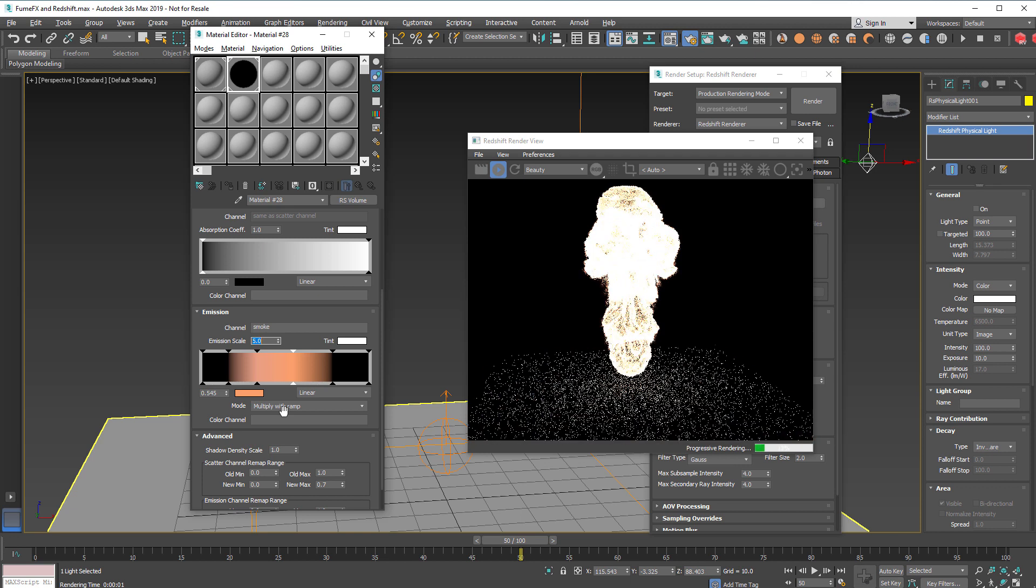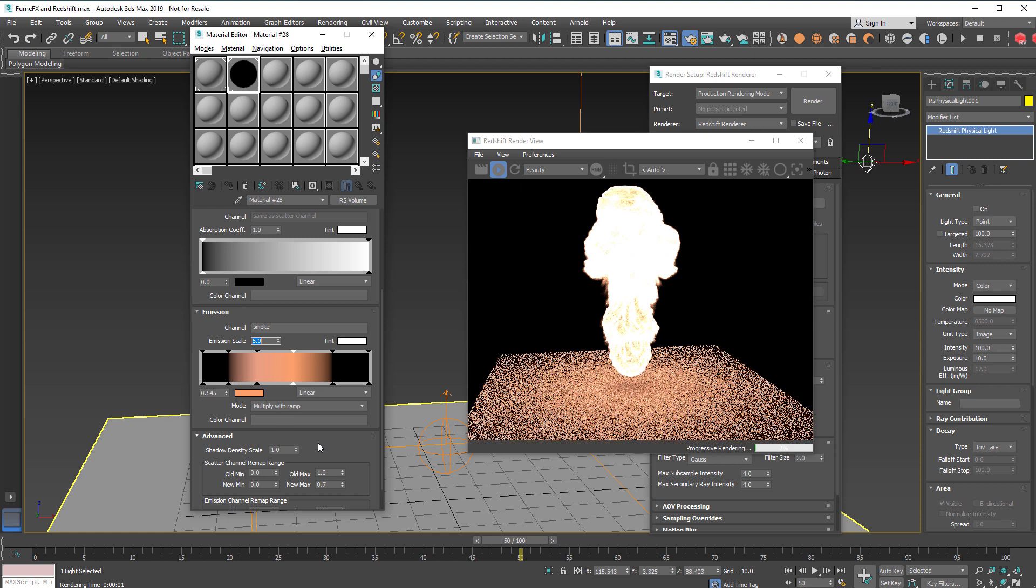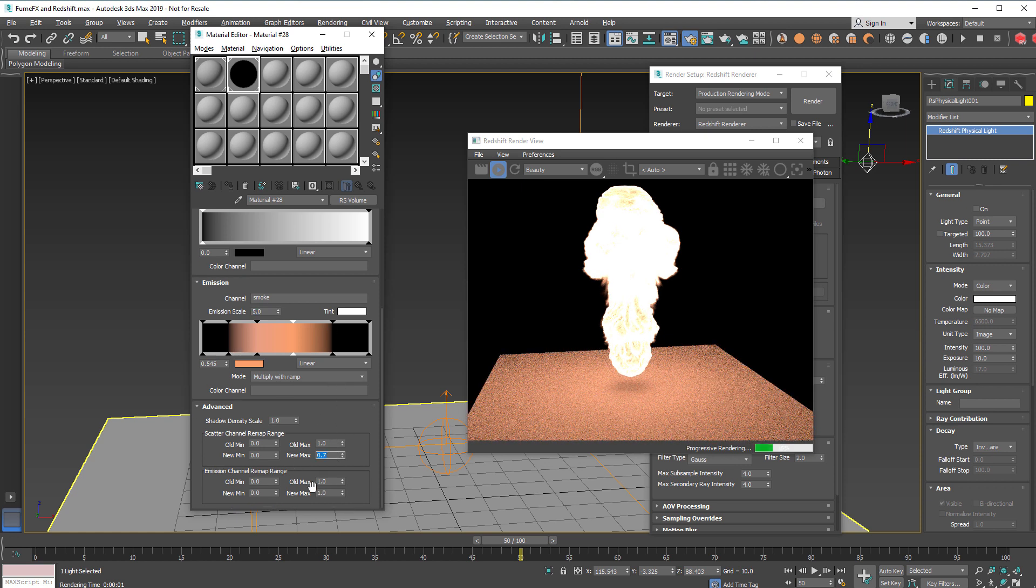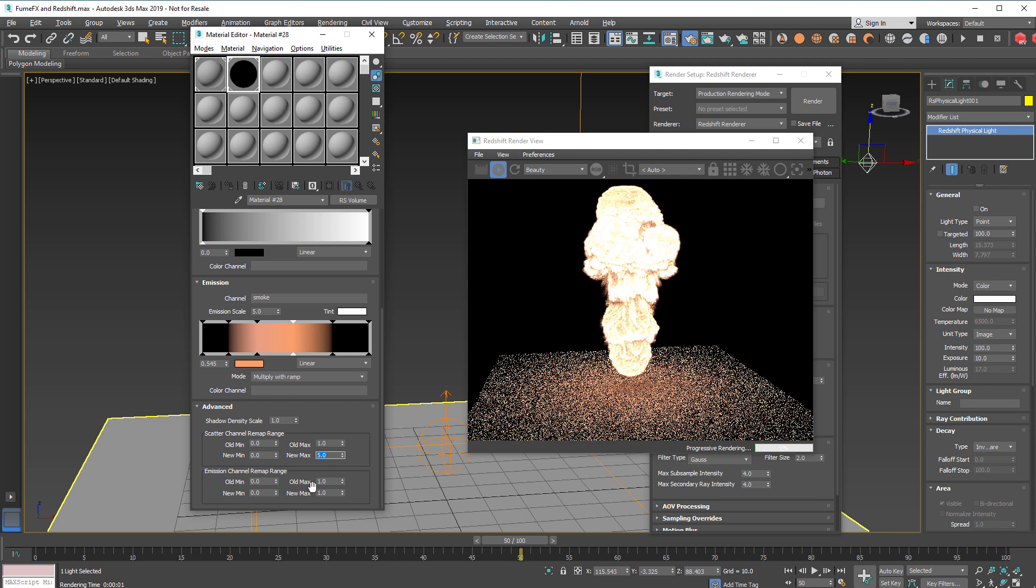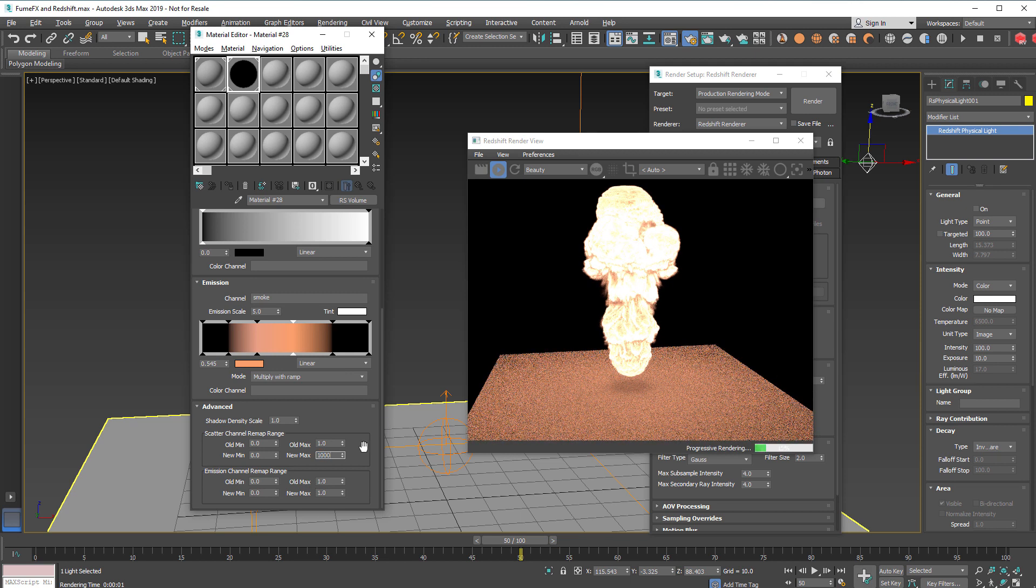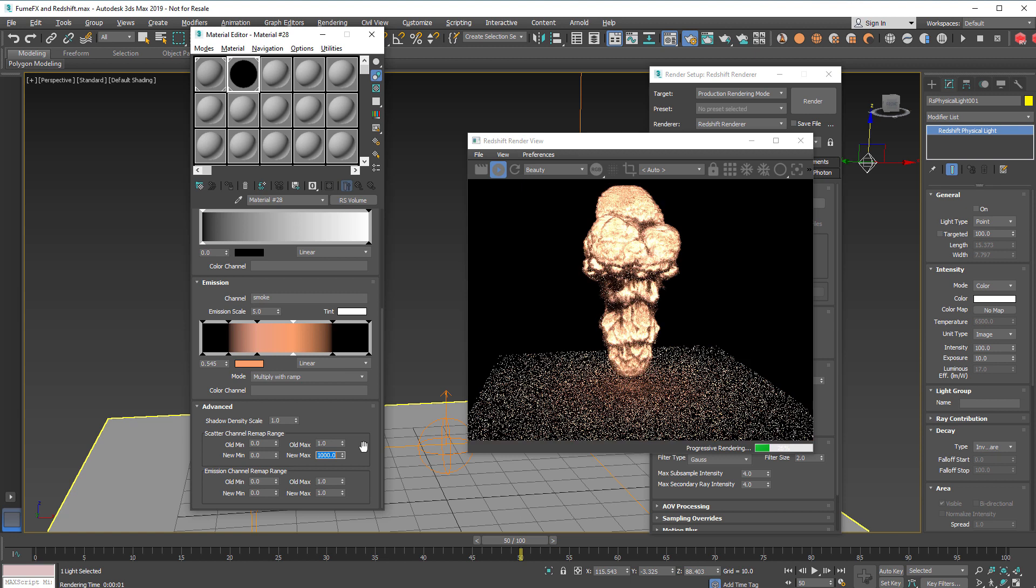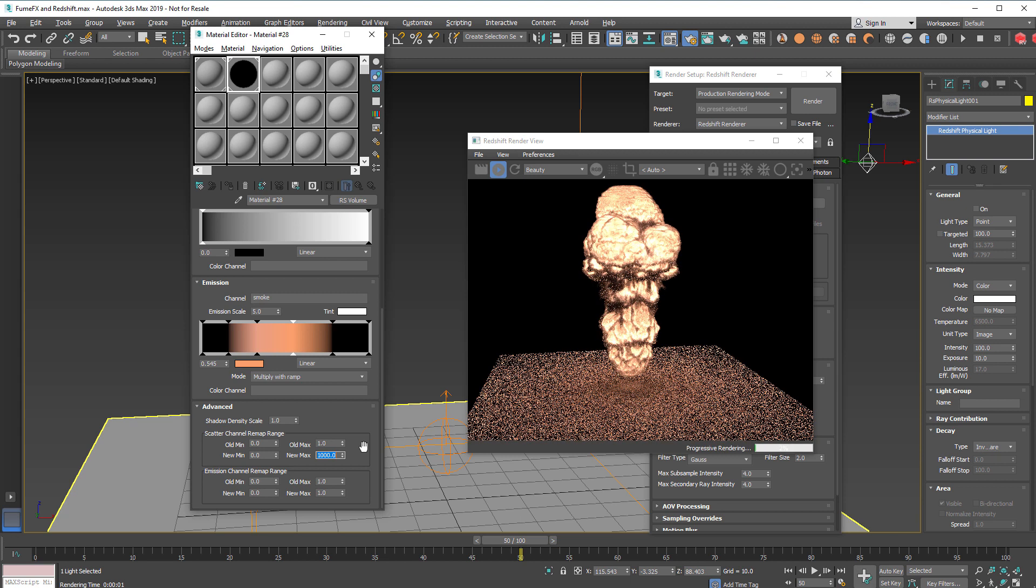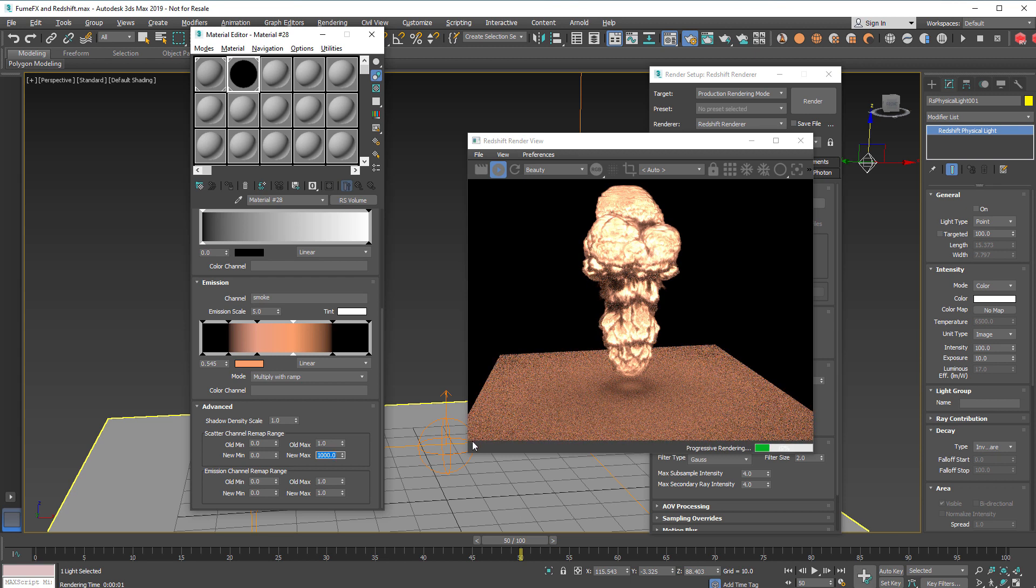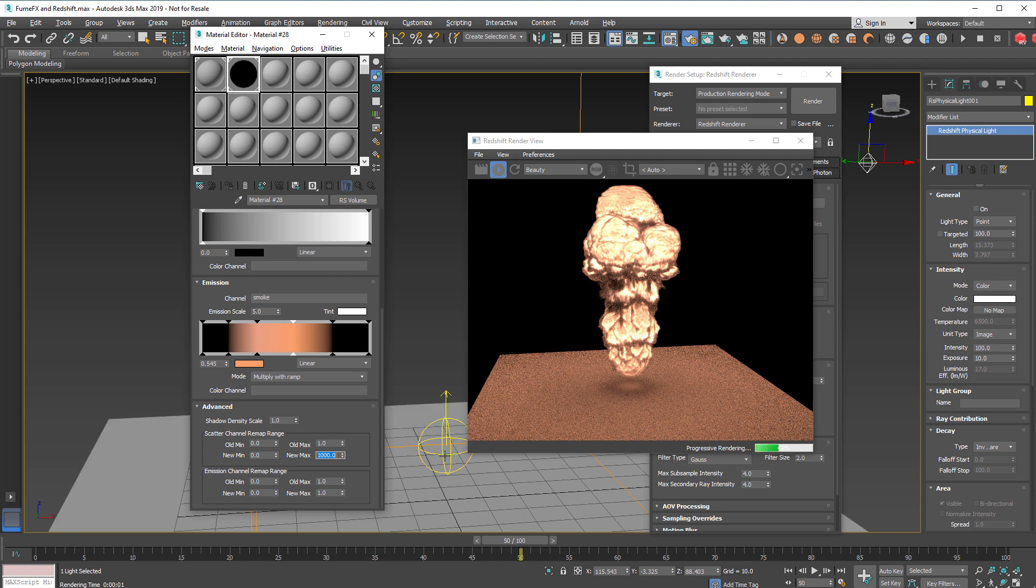And of course if we for example increase this scattering map the smoke will be thicker and less light will be able to penetrate through the smoke.